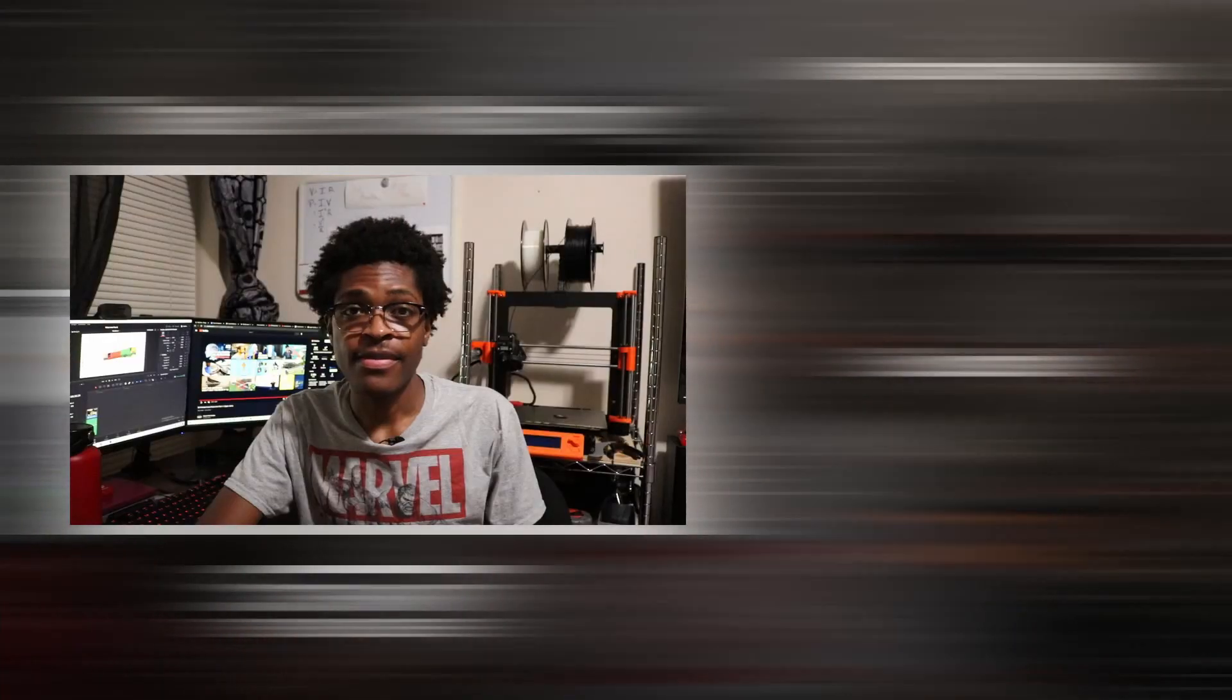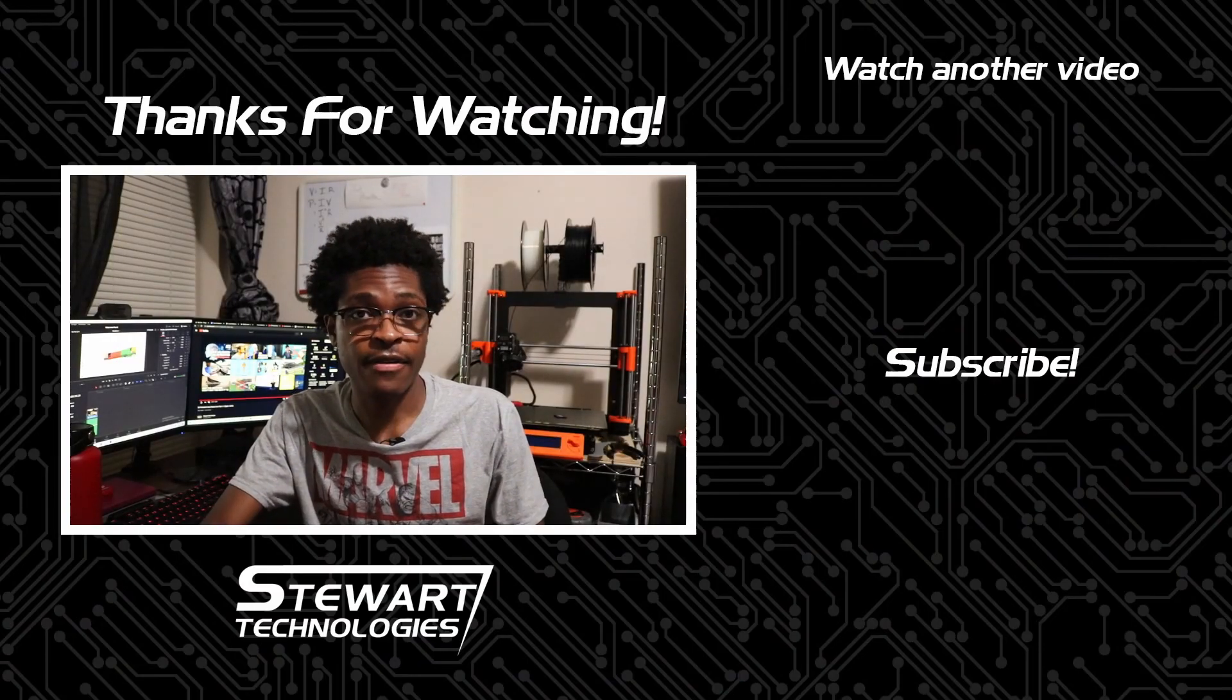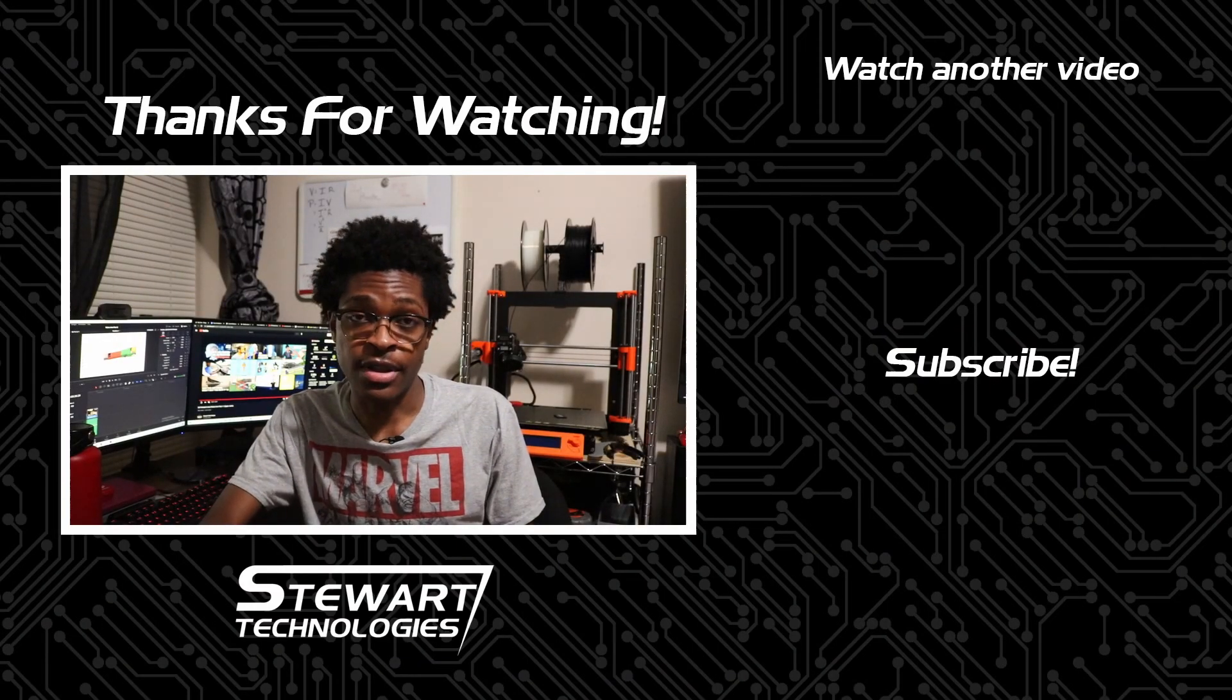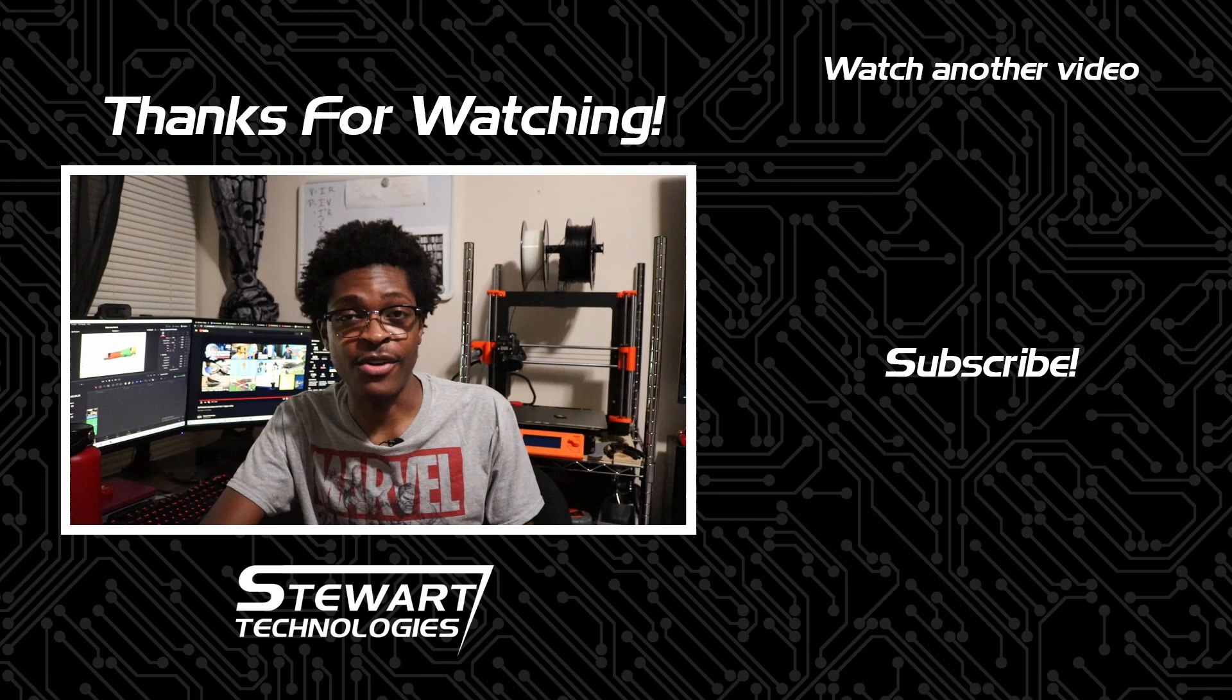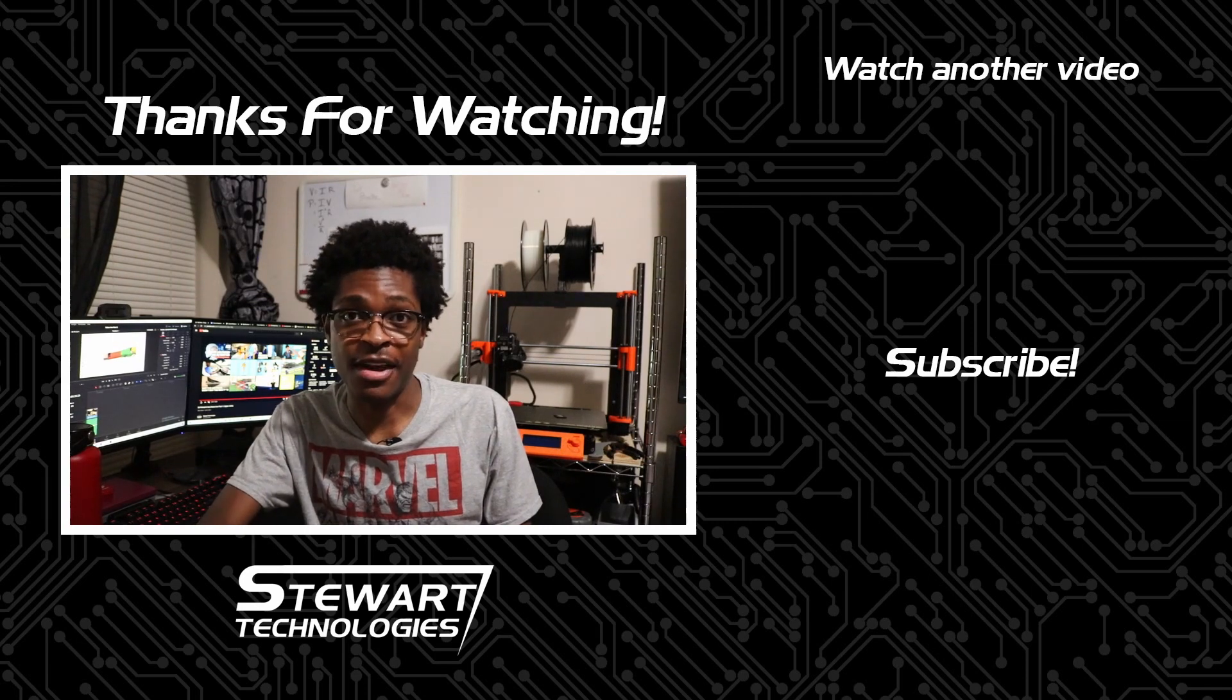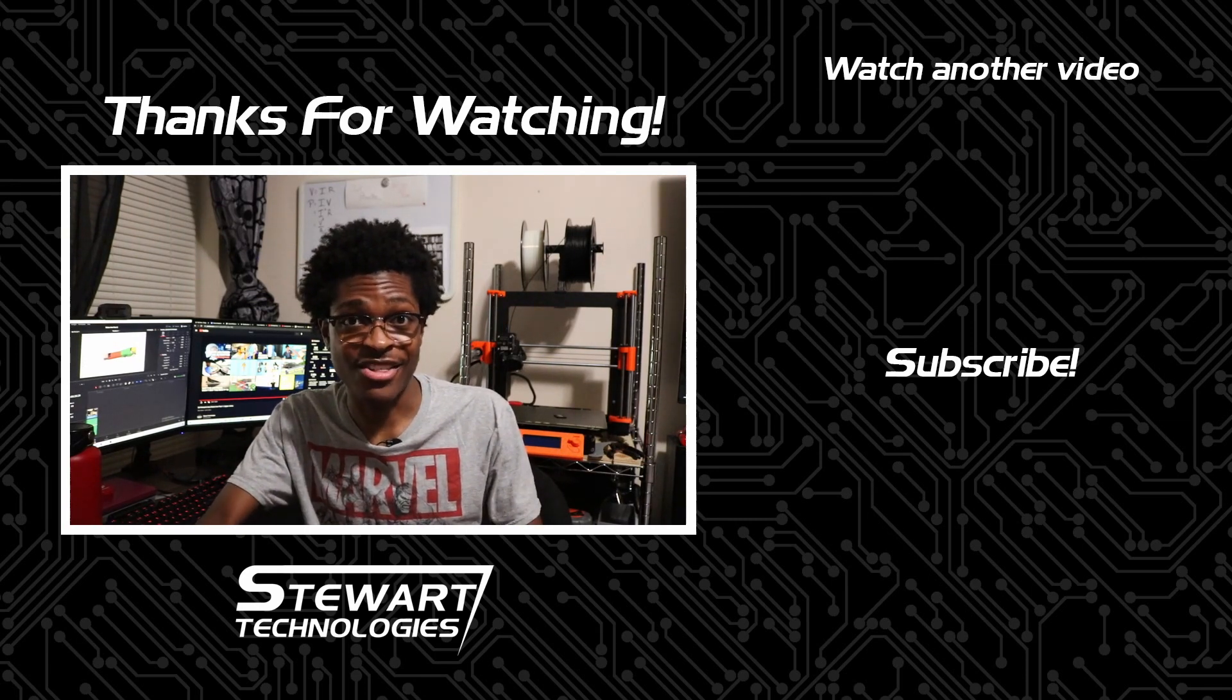If you have any questions or comments about the project so far, feel free to drop them in the comments section below. If you enjoyed this video, share it with a friend. And be sure to like, subscribe, and click the bell to receive notifications for when the next video drops. Thanks for watching.